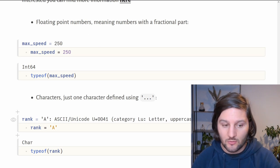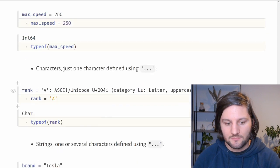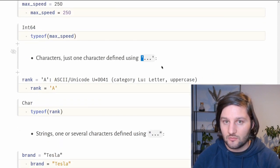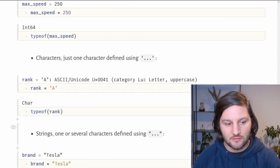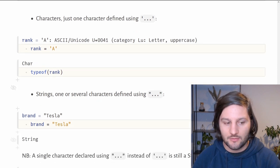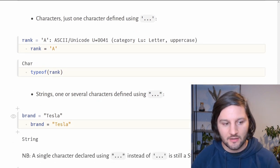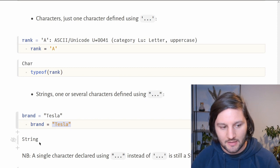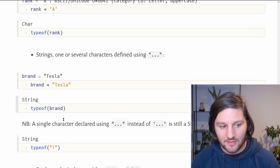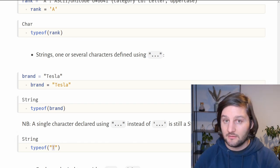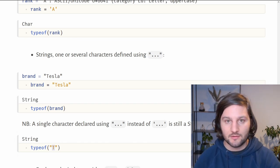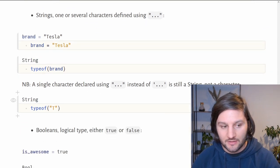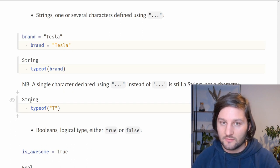Now be careful not to confuse characters with strings, the next type I want to talk about. Strings are defined using double quotes, which is different than using single quotes. Strings can be considered as an array of characters. For example, here we declare a brand which is equal to Tesla. When we ask Julia the type of brand, it's a string. But again, careful not to confuse it with characters. If you declare a string with double quotes with a single character inside it, it's still considered a string.